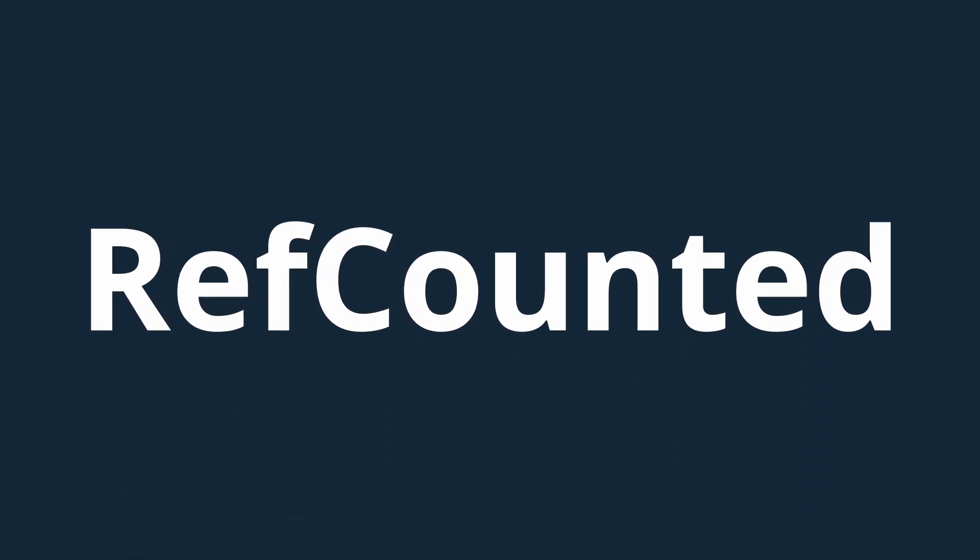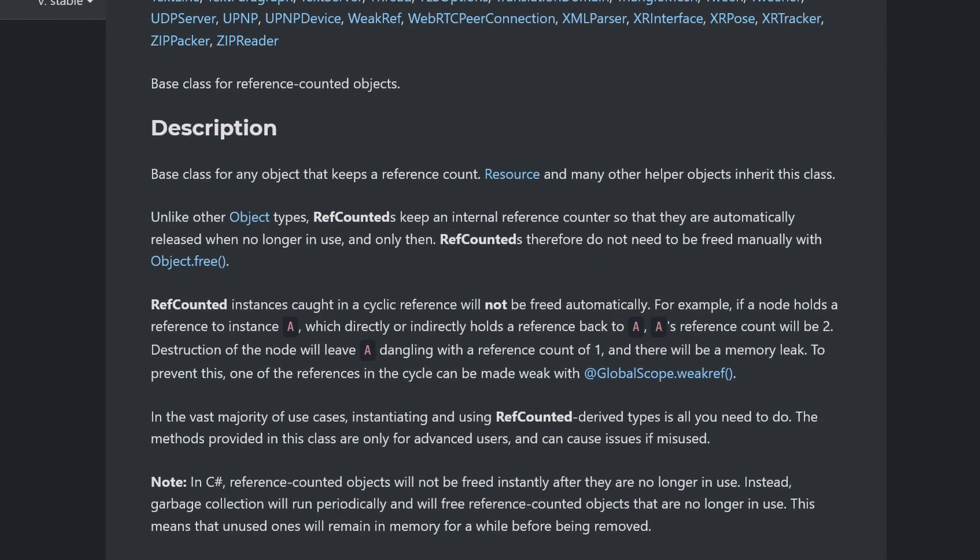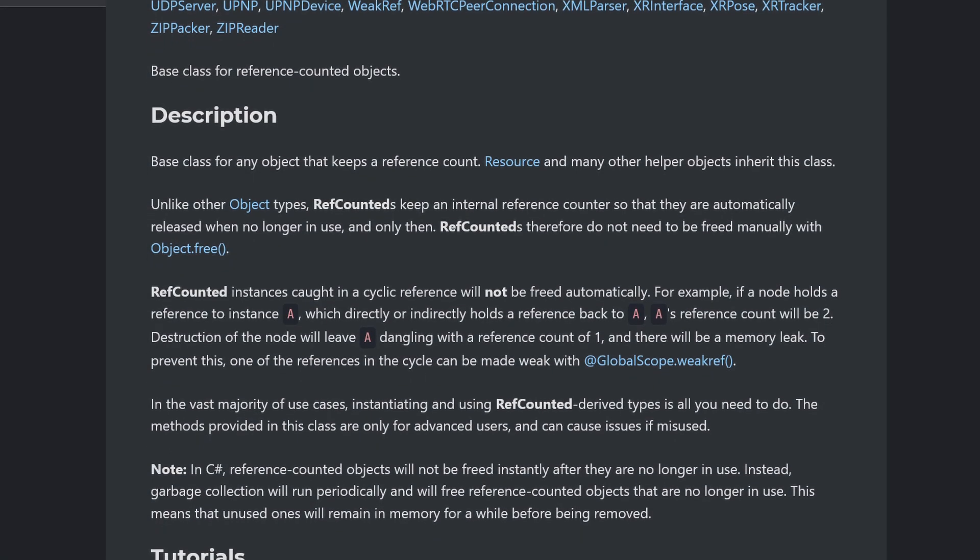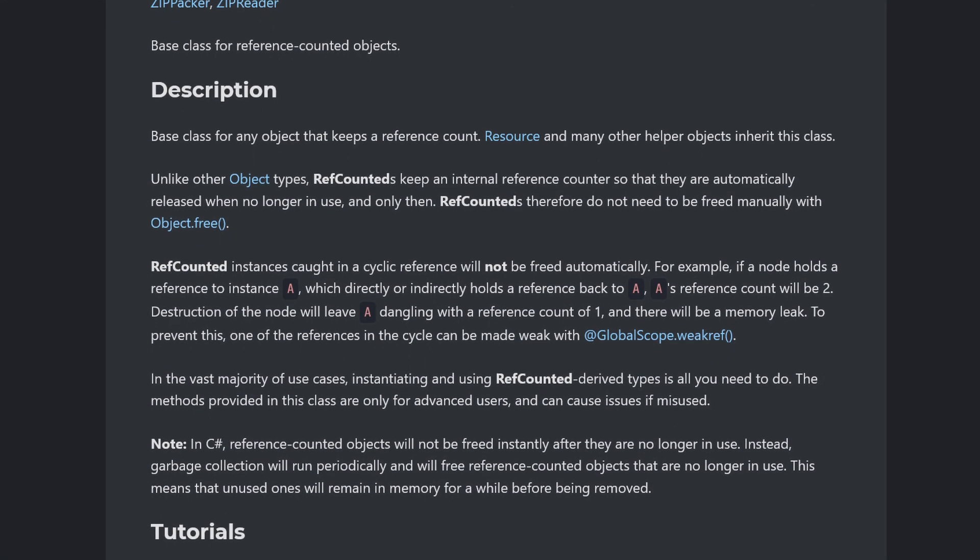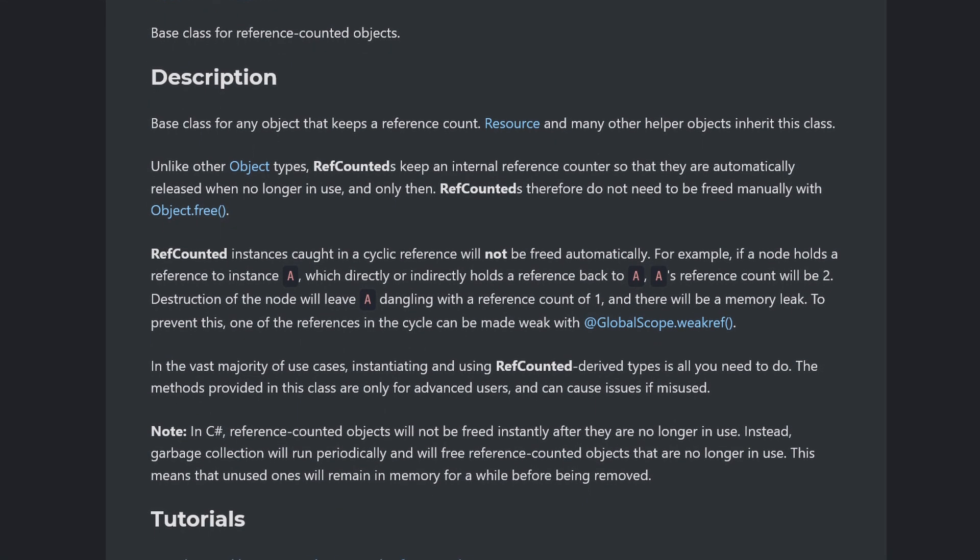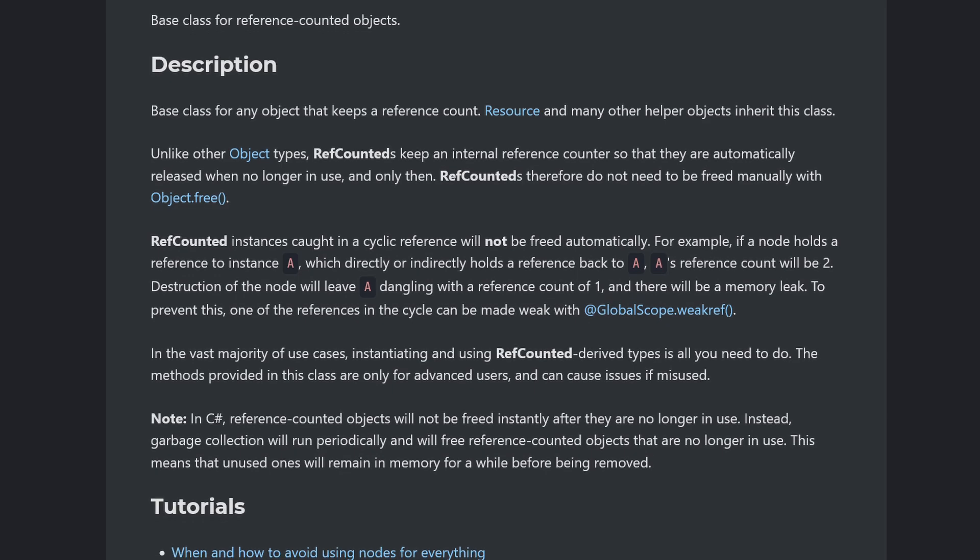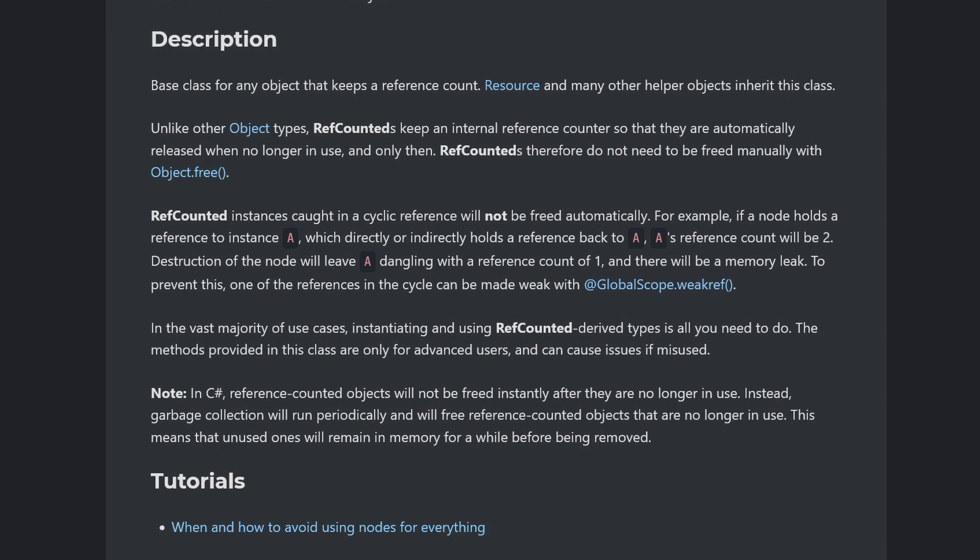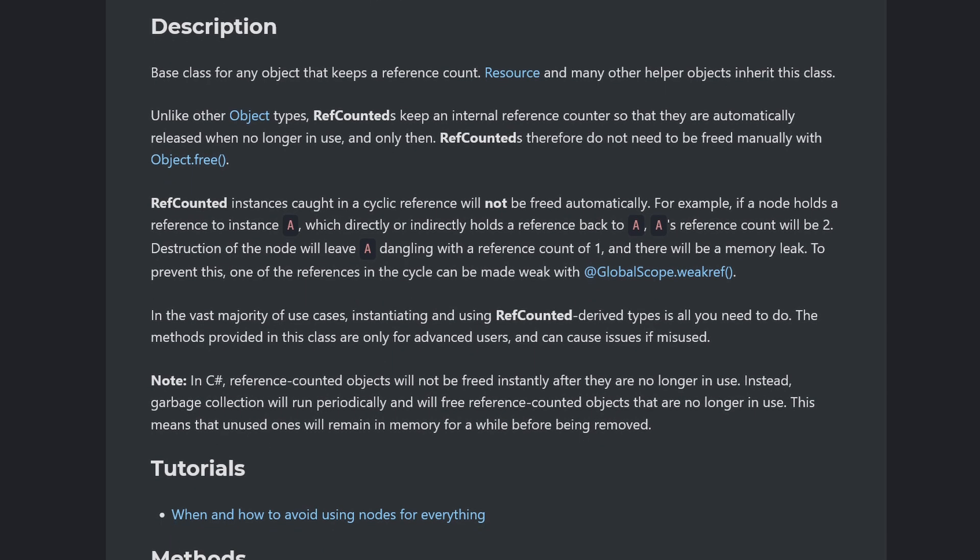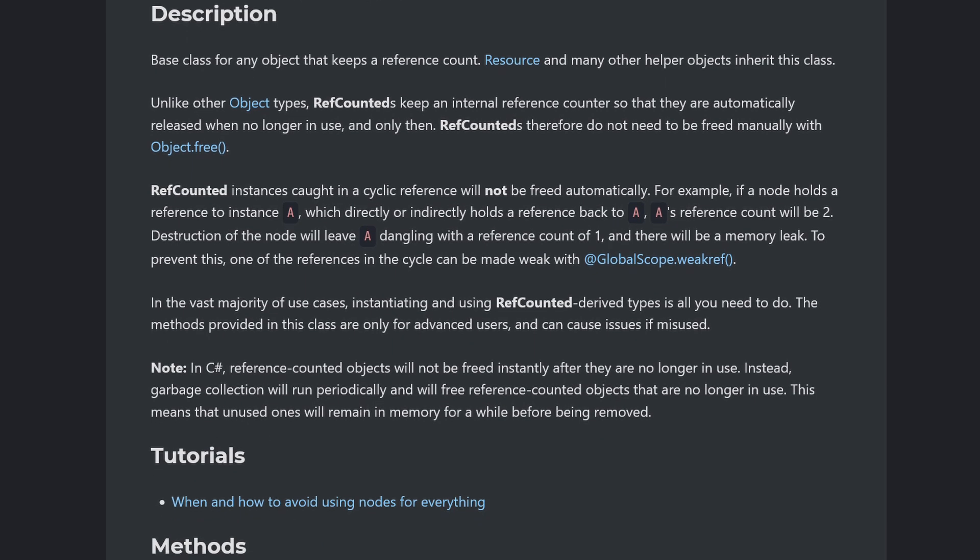So if you need something a bit more lightweight, or maybe just something more purely code-oriented, you may want to consider the RefCounted class. As the name would suggest to those of you with a moderate amount of programming experience, the RefCounted class is a plain, straightforward object that uses reference counting for memory management.